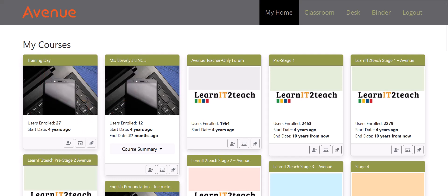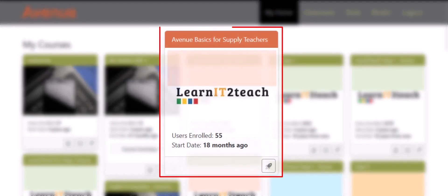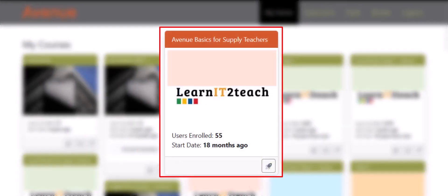Note that if you don't have editing permissions in a course, such as the Learn IT to Teach training stages, you will only see the Go to Course button.